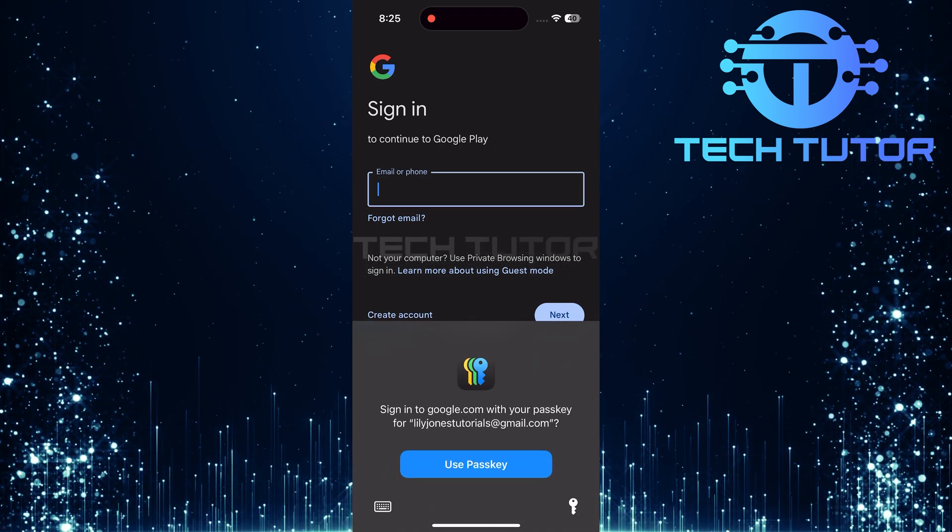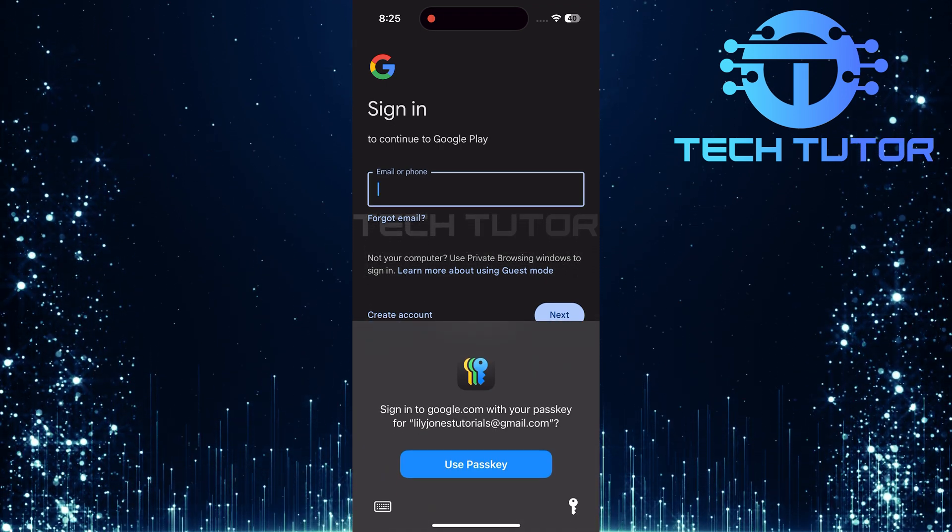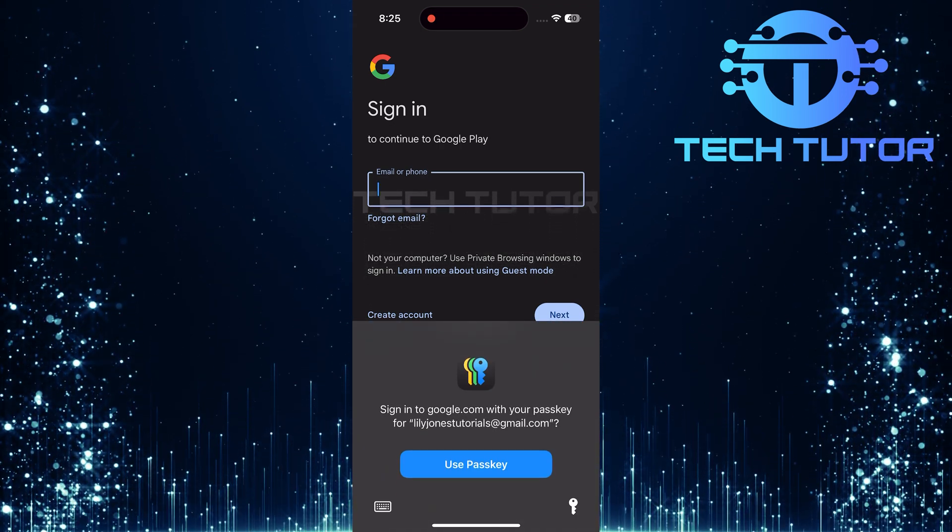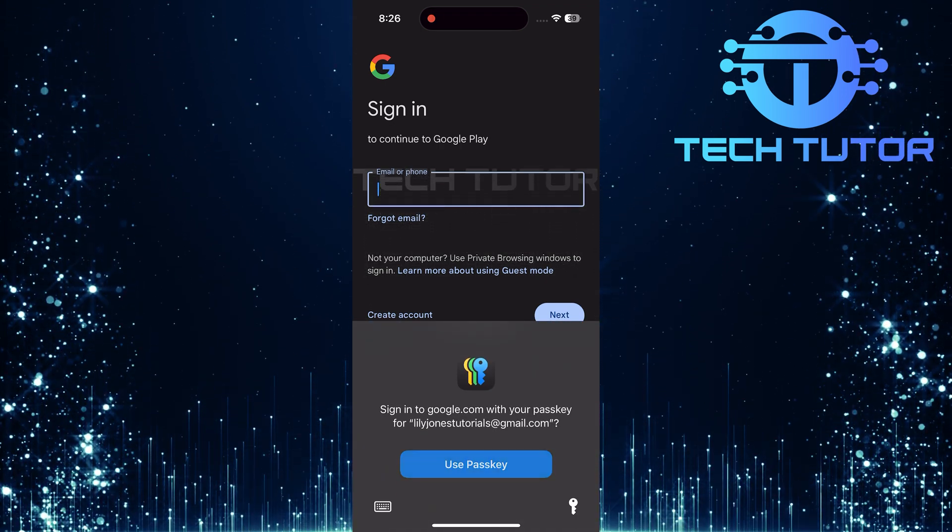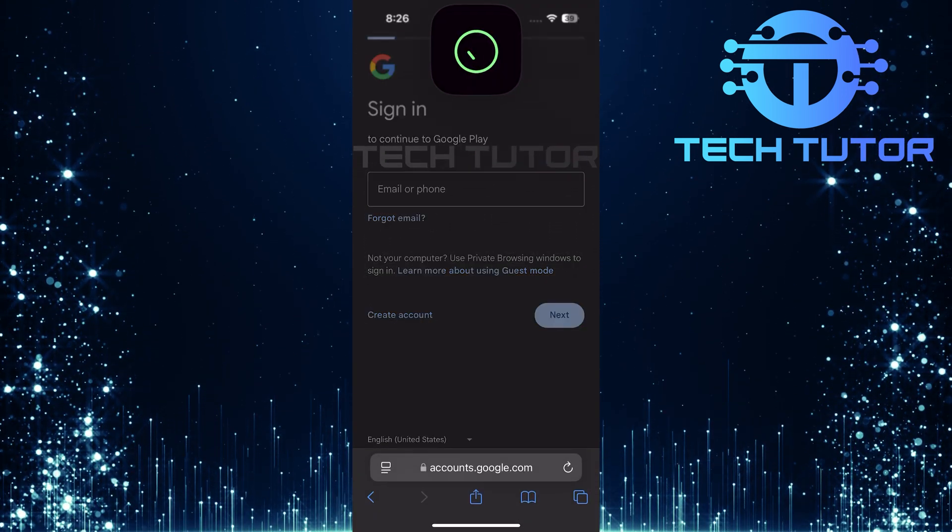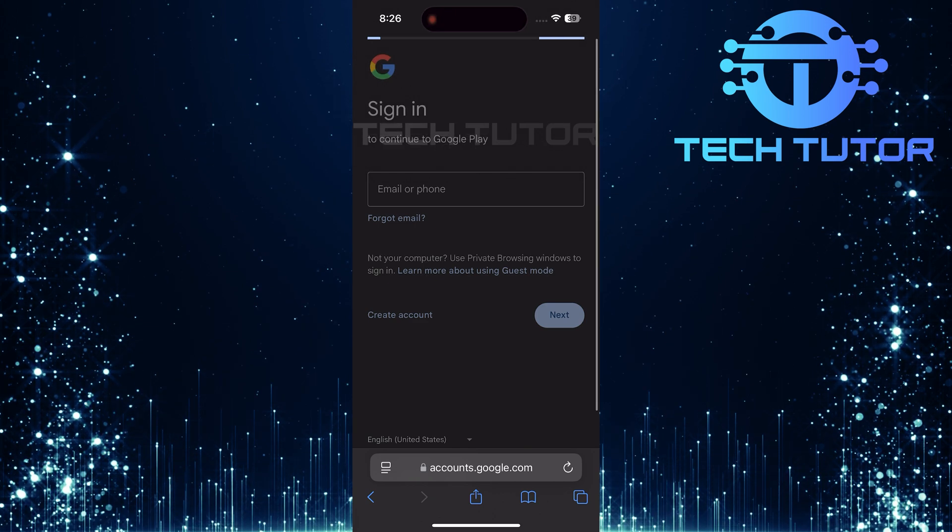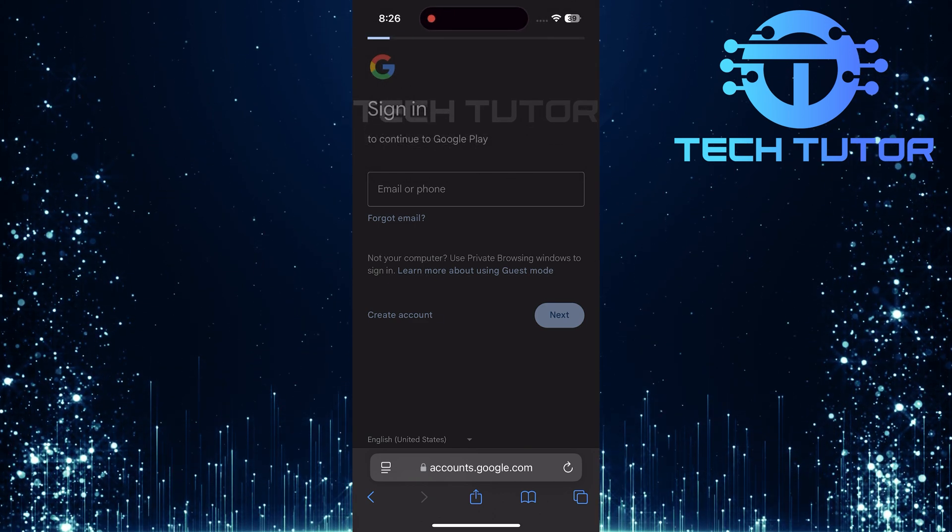Now, enter your email and password associated with your Google account. Make sure this is the same account linked to your Google Play services.